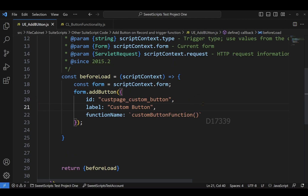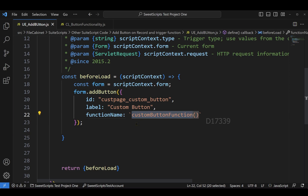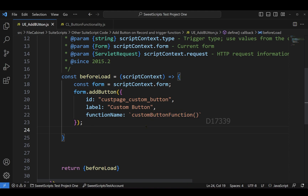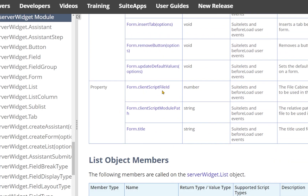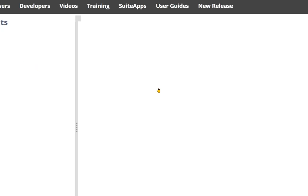Now that we've added the client script and the button using form.addButton, we need to link the function to the client script. Going back to the NetSuite Help Center, in the Form object members I can see form.clientScriptFileId and form.clientScriptModulePath. I'm going to use form.clientScriptModulePath rather than form.clientScriptFileId.